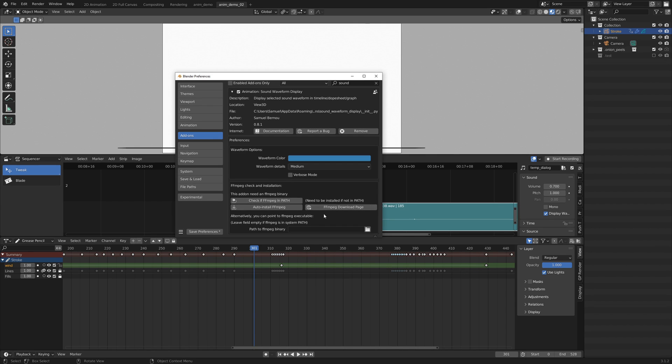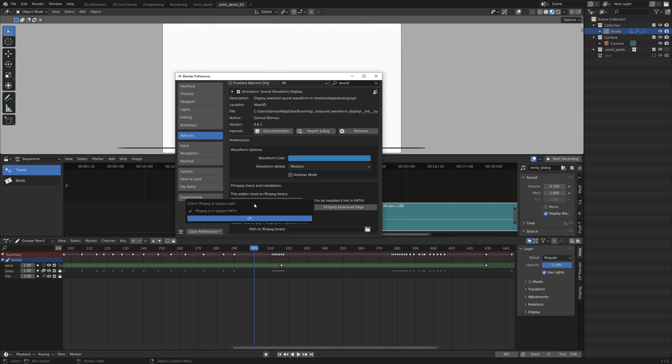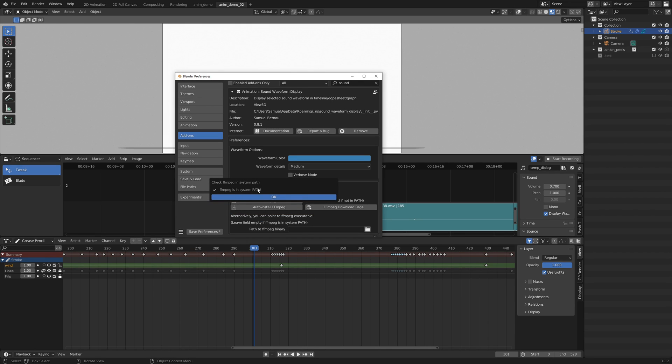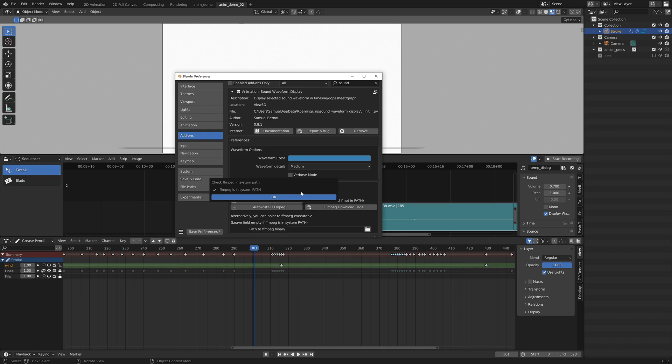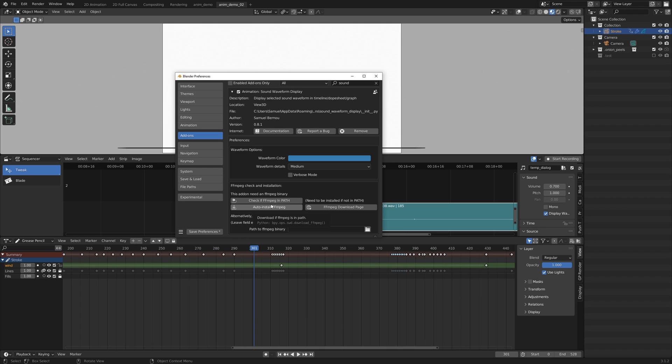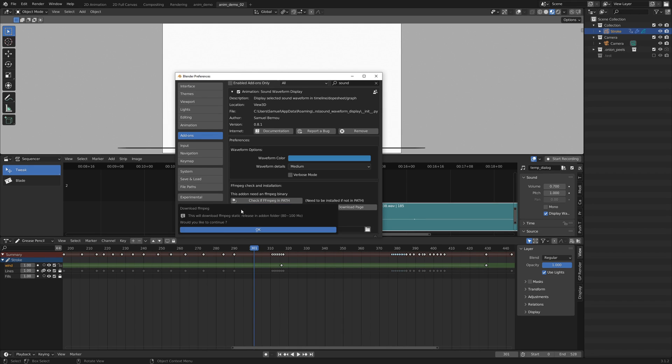Here in the preference you have notes about that. You can directly check if ffmpeg is in your path, meaning it's accessible through console by typing ffmpeg in a terminal. And if it's already in the path, like here, you don't have anything to do. You can automatically download and install inside your add-on folder and it will be enabled right away by clicking here.